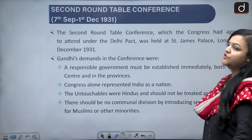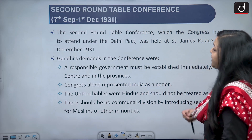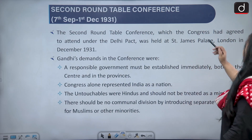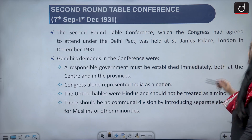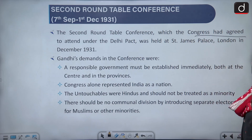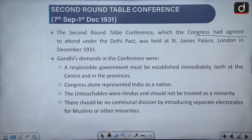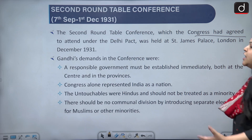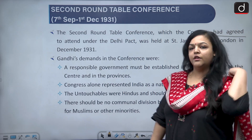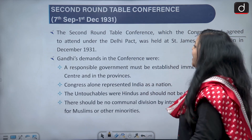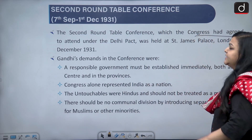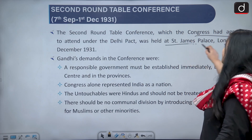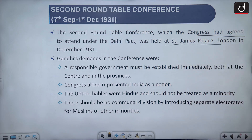The Second Round Table Conference was from September 7 to December 1, 1931. Congress agreed to attend this one under the Delhi Pact, also known as the Gandhi-Irwin Pact. According to the Gandhi-Irwin Pact, Congress had to attend, and this was held at Saint James's Palace, London, in December 1931.